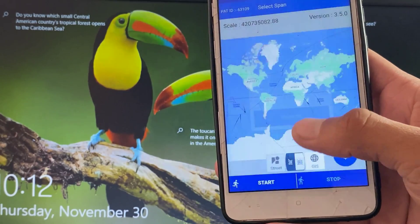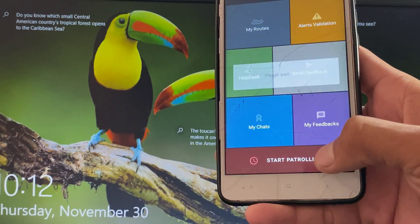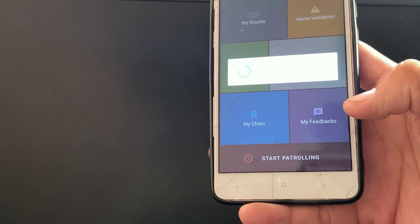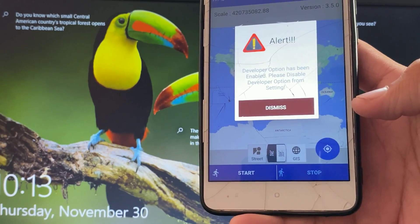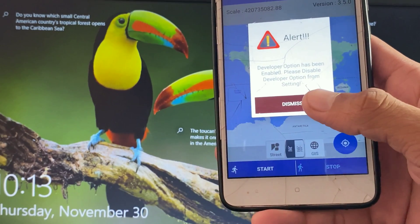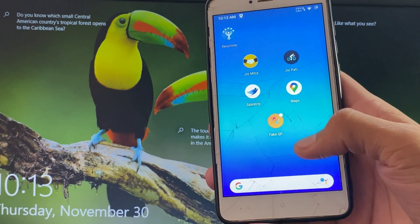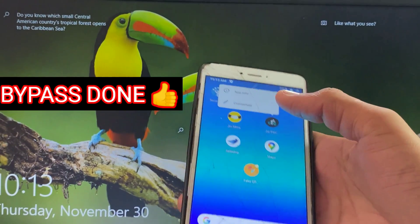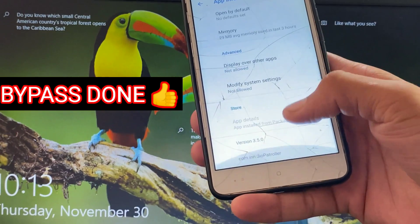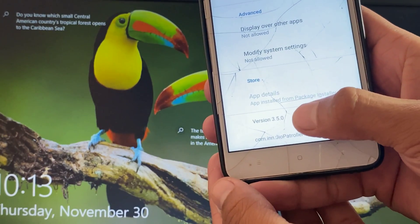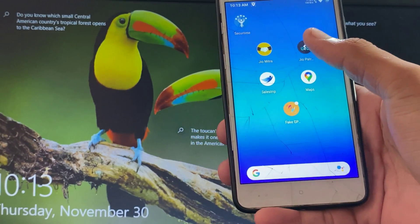Now we will bypass this developer option detection in the Geo Patroller application. I am going back and reconfirming the detection of developer option. I will now show you the bypass — I have successfully bypassed the Geo Patroller application and now we can use mock GPS and developer option.